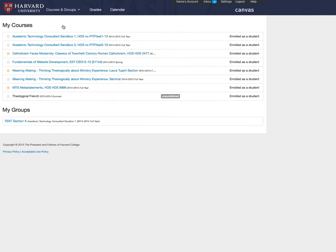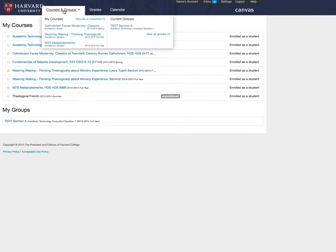The Courses and Groups drop-down will be the fastest way for you to navigate between your different Canvas courses.